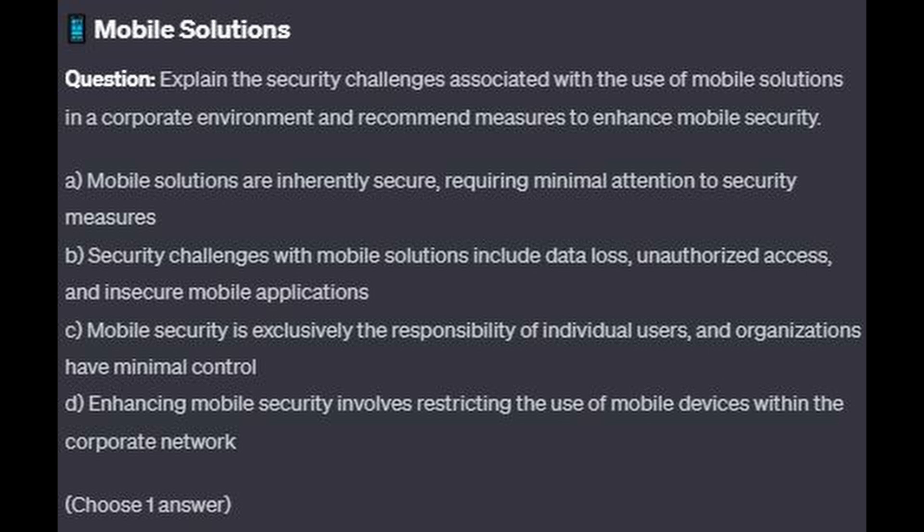Is it A. Mobile solutions are inherently secure, requiring minimal attention to security measures? Is it B. Security challenges with mobile solutions include data loss, unauthorized access, and insecure mobile applications? Is it C. Mobile security is exclusively the responsibility of individual users, and organizations have minimal control? Or is it D. Enhancing mobile security involves restricting the use of mobile devices within the corporate network?